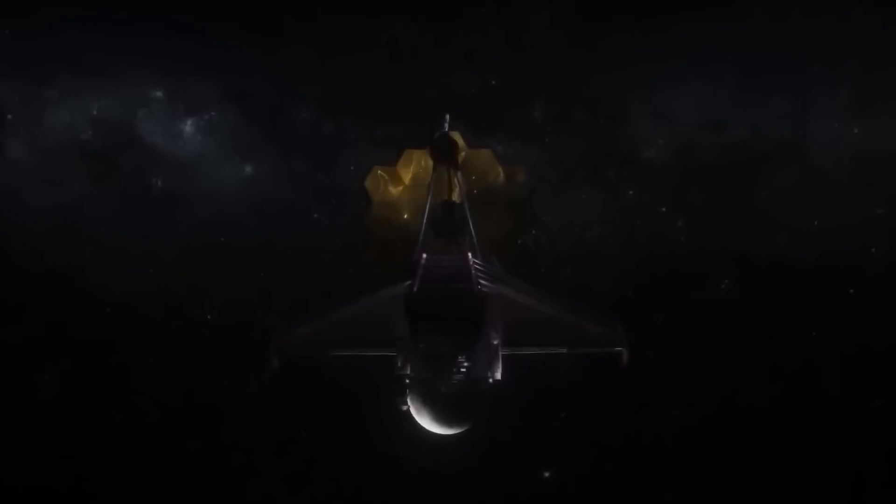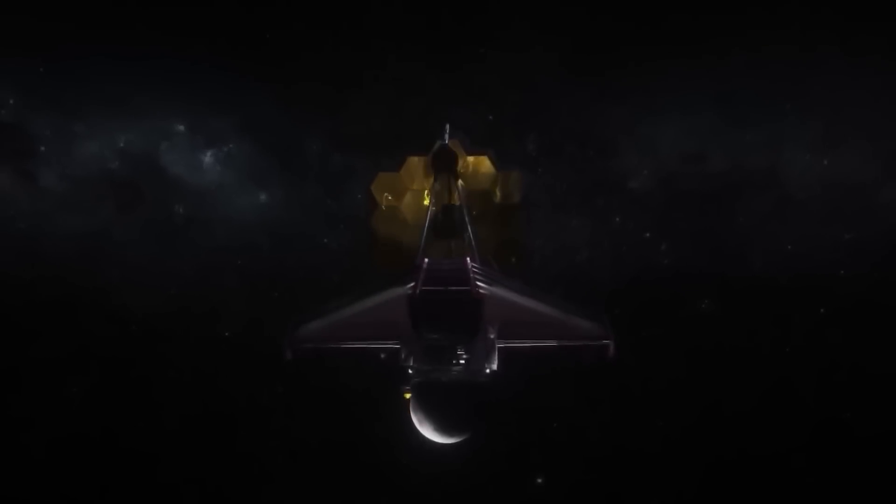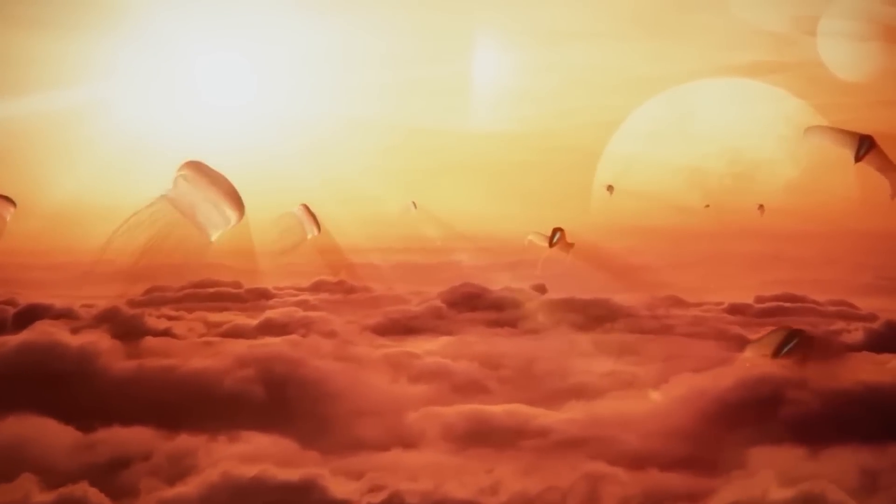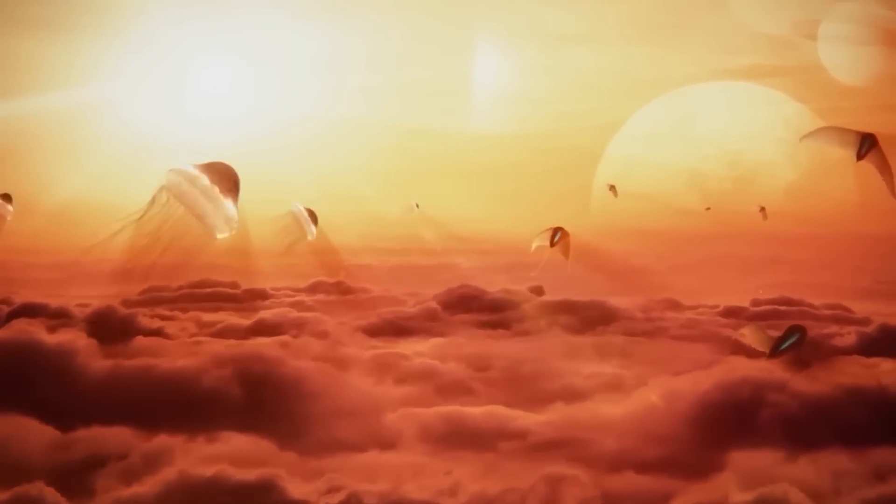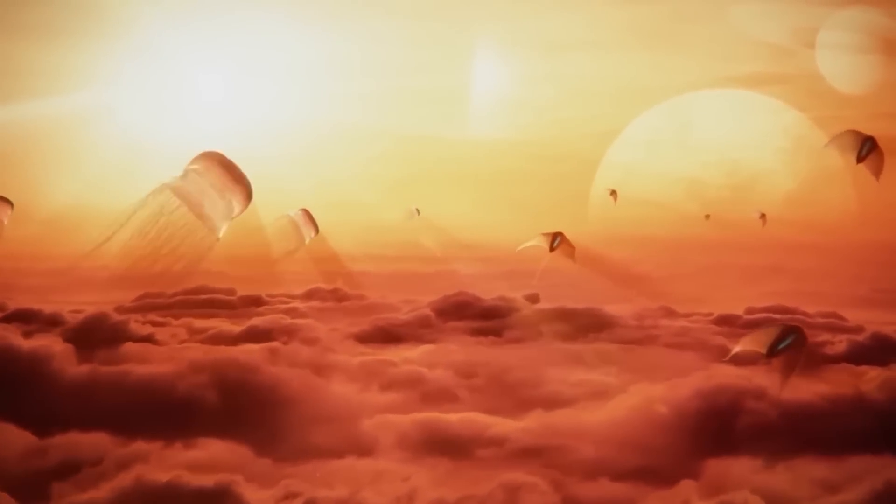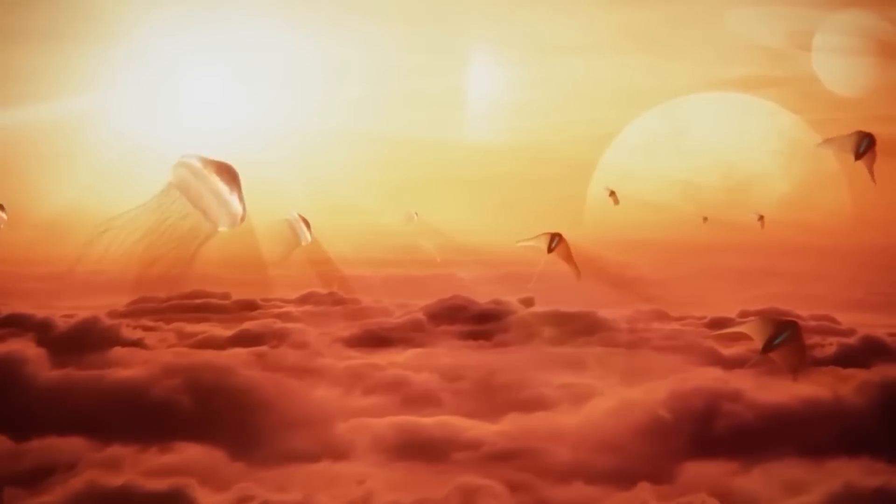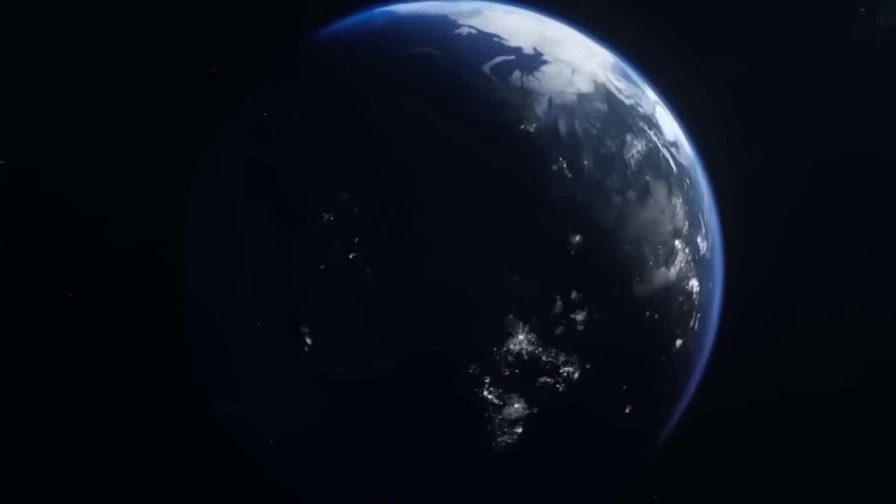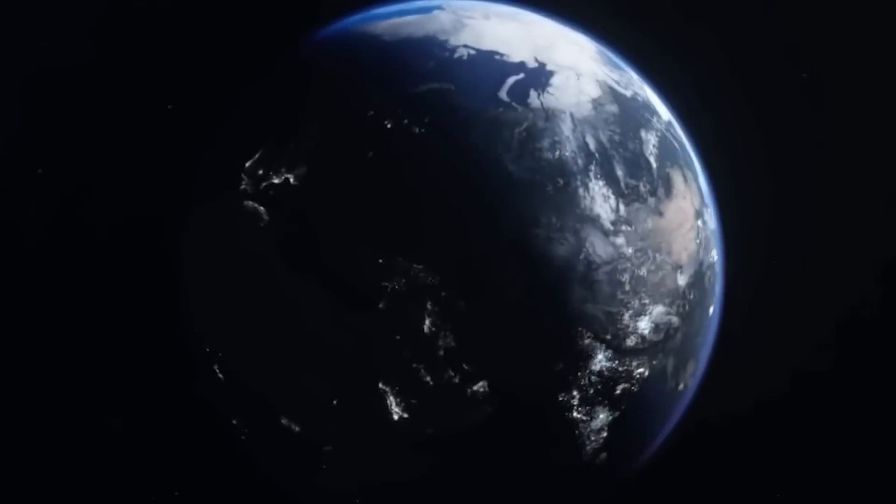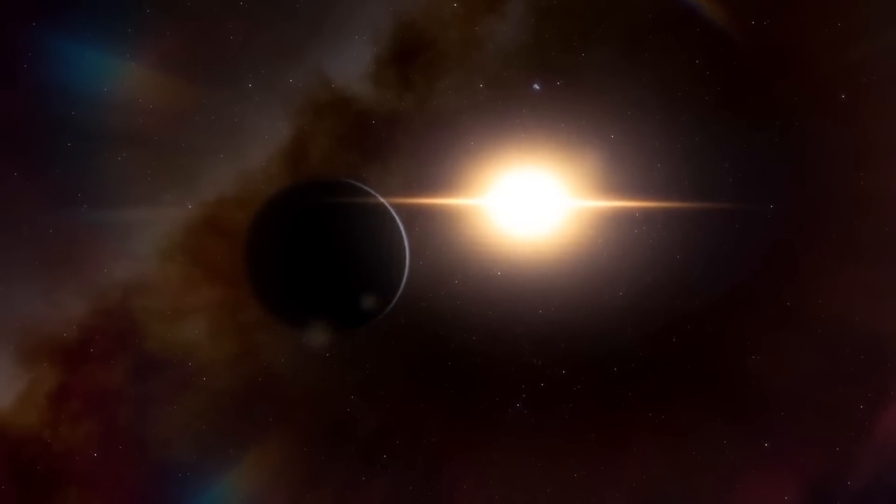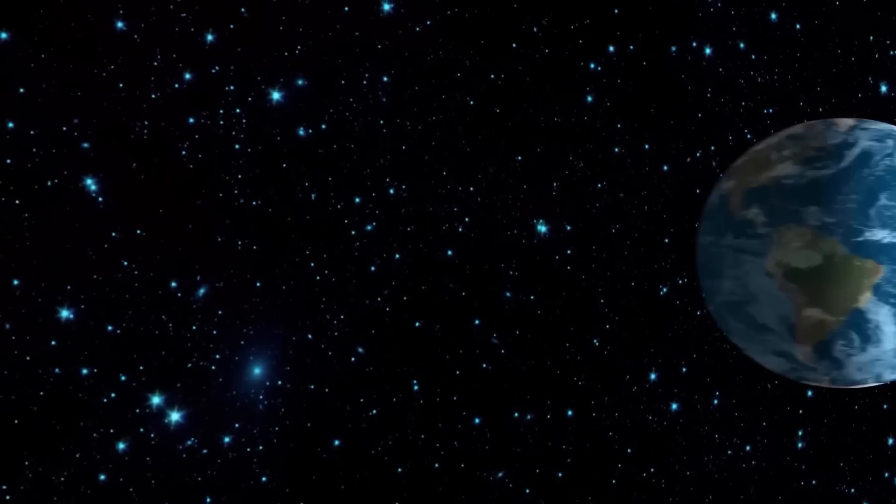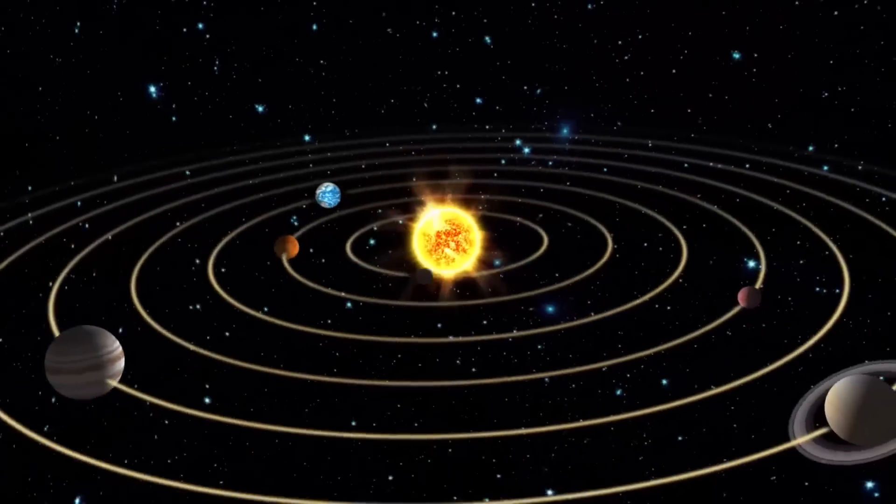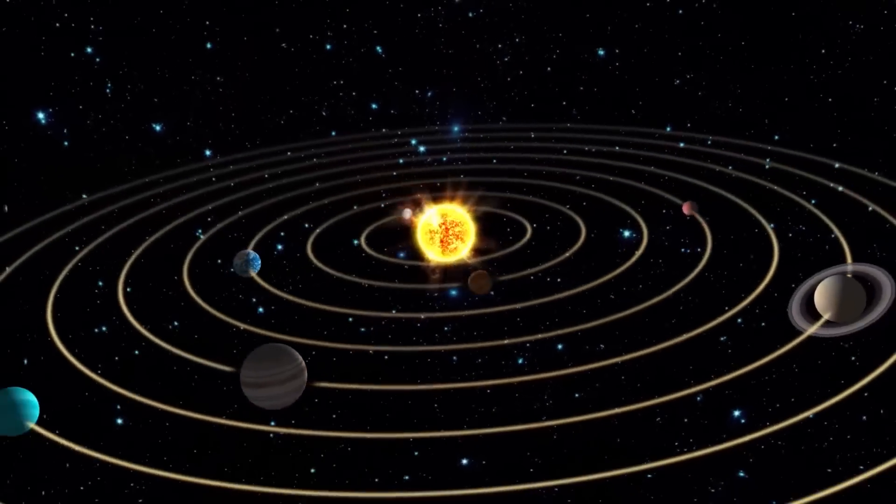The discovery of exoplanets has been one of the most captivating scientific endeavors of the modern era. Proxima Centauri b, commonly known as Proxima b, has been a particularly intriguing exoplanet since its discovery in 2016.